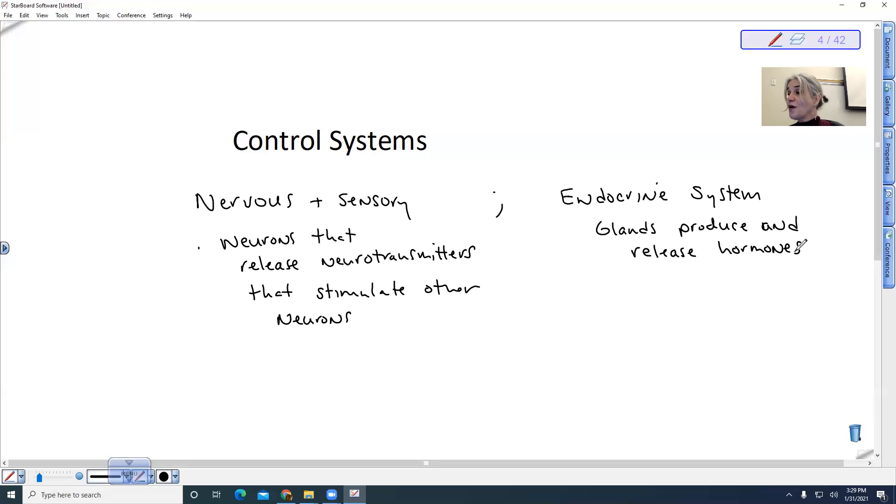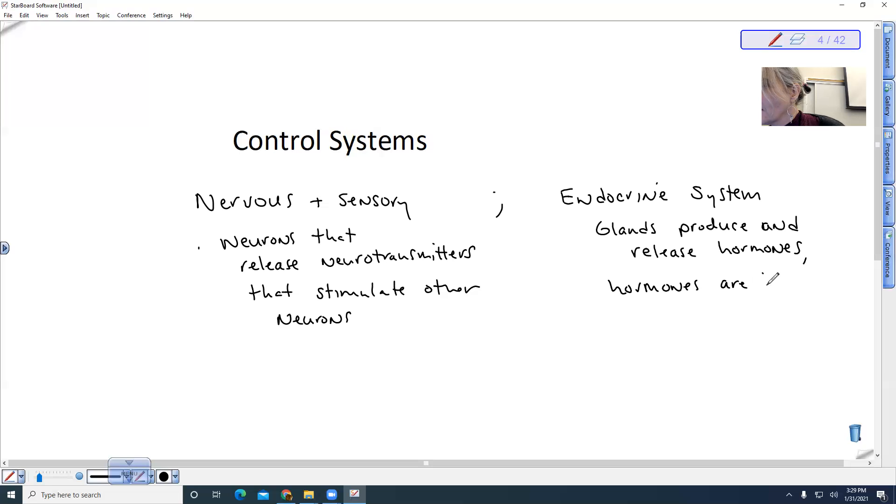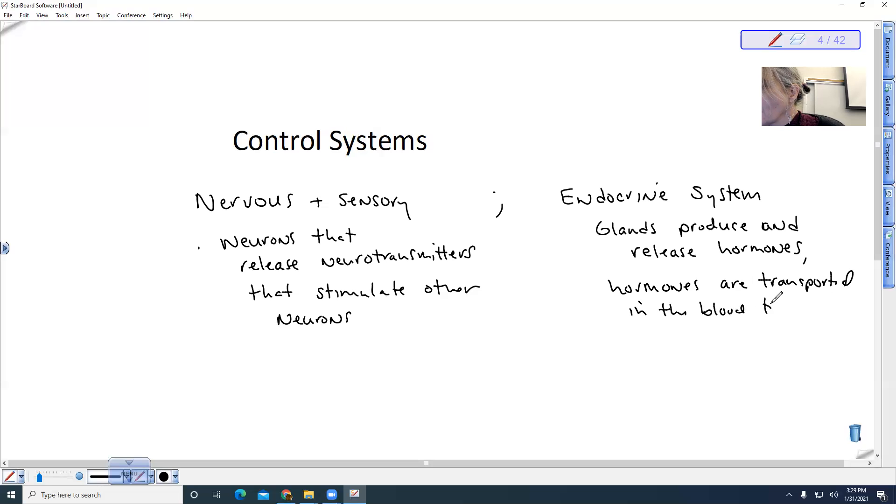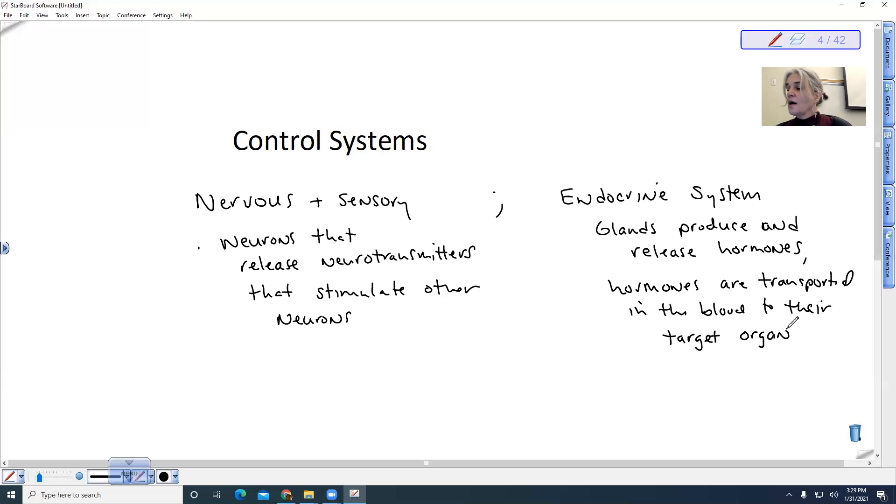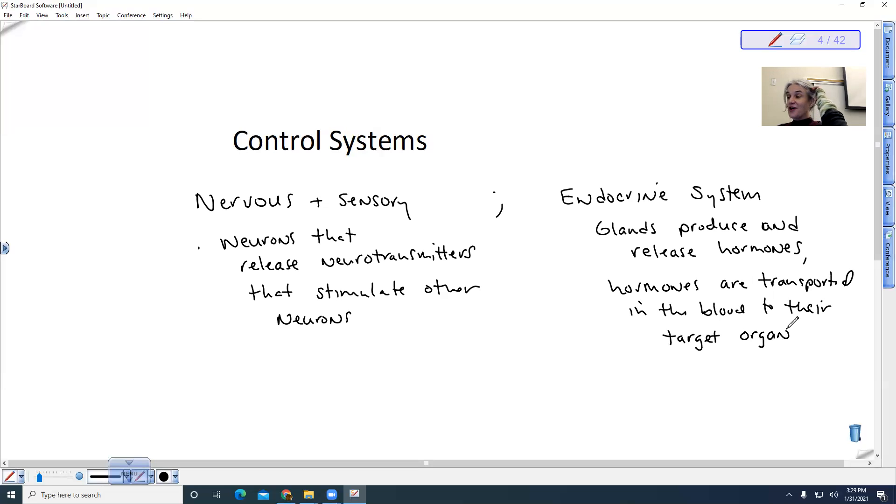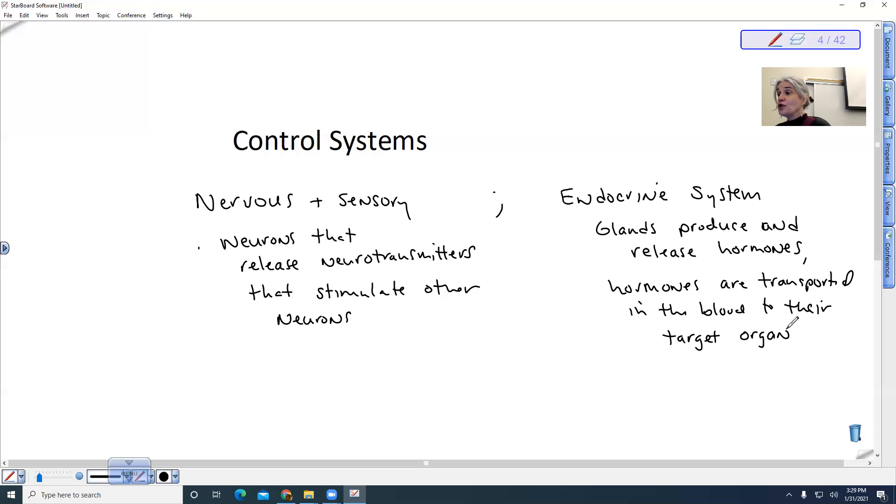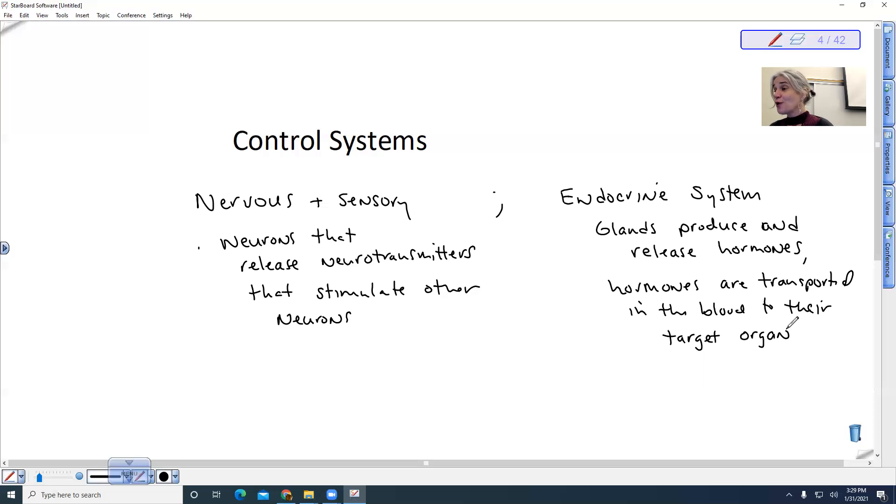These hormones are transported in the blood to their target organ. Their target organ could be far away from where it is released. For example, our pituitary gland can release follicle stimulating hormone, which travels down to our gonads, which are ovaries and testes, and causes the formation of sperm and eggs.